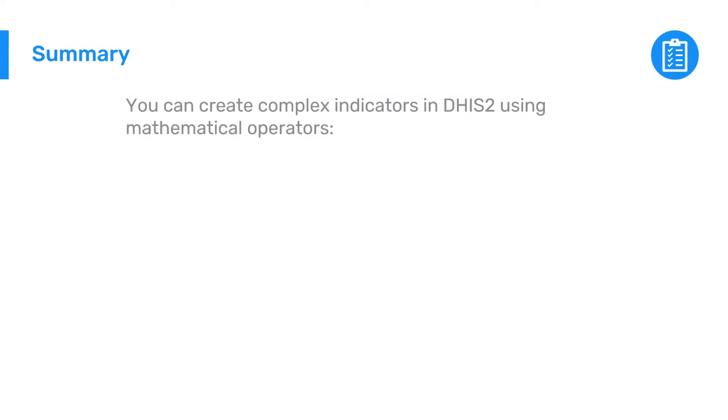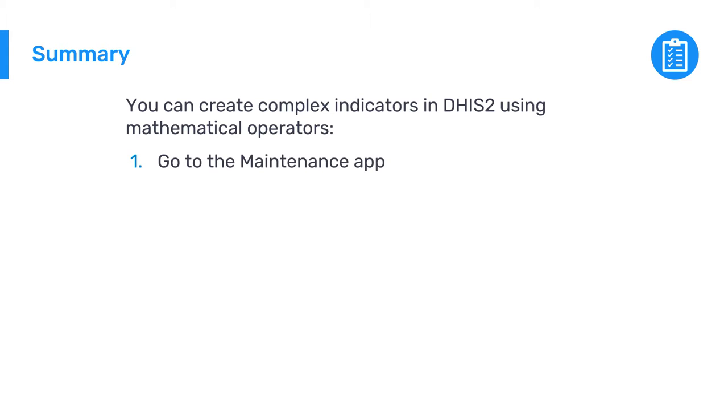In summary, you can use DHIS2 to create more complex indicators with more than one data element in the numerator, denominator, or both by using mathematical operators. To create one, go to the maintenance tab, click the plus icon in the indicator section.